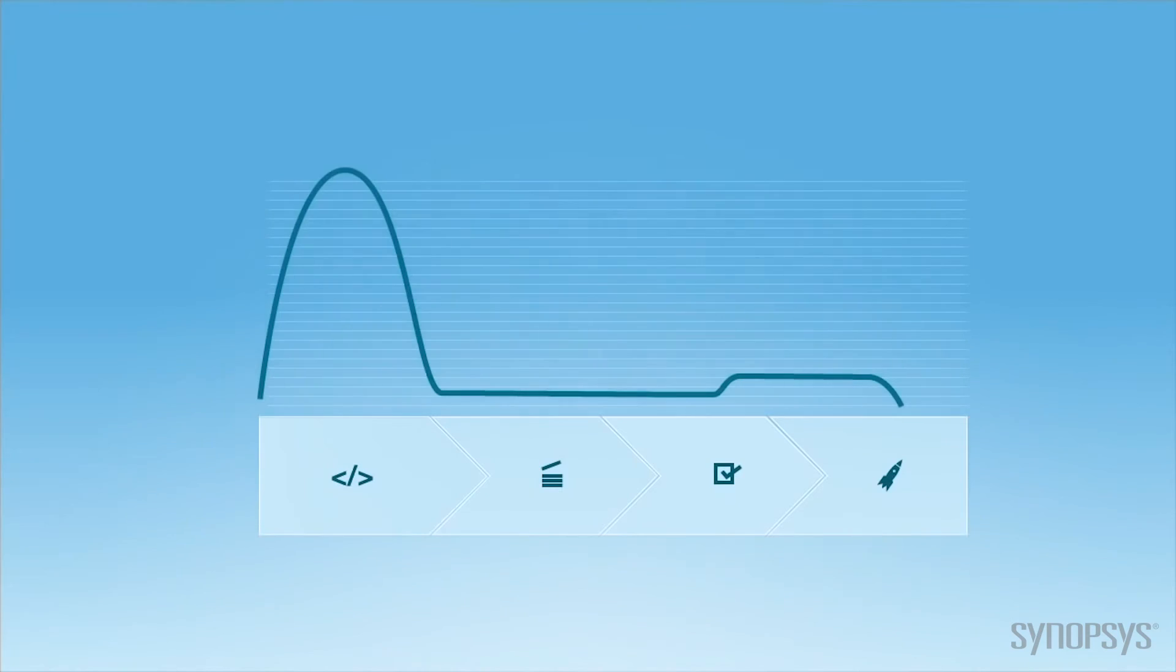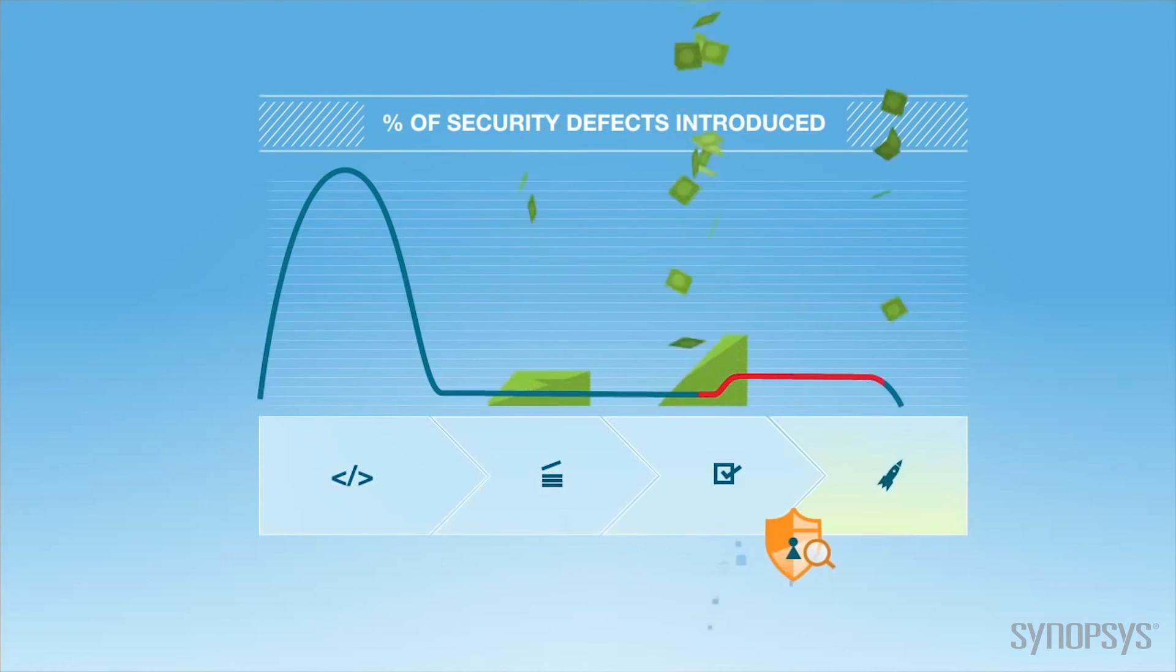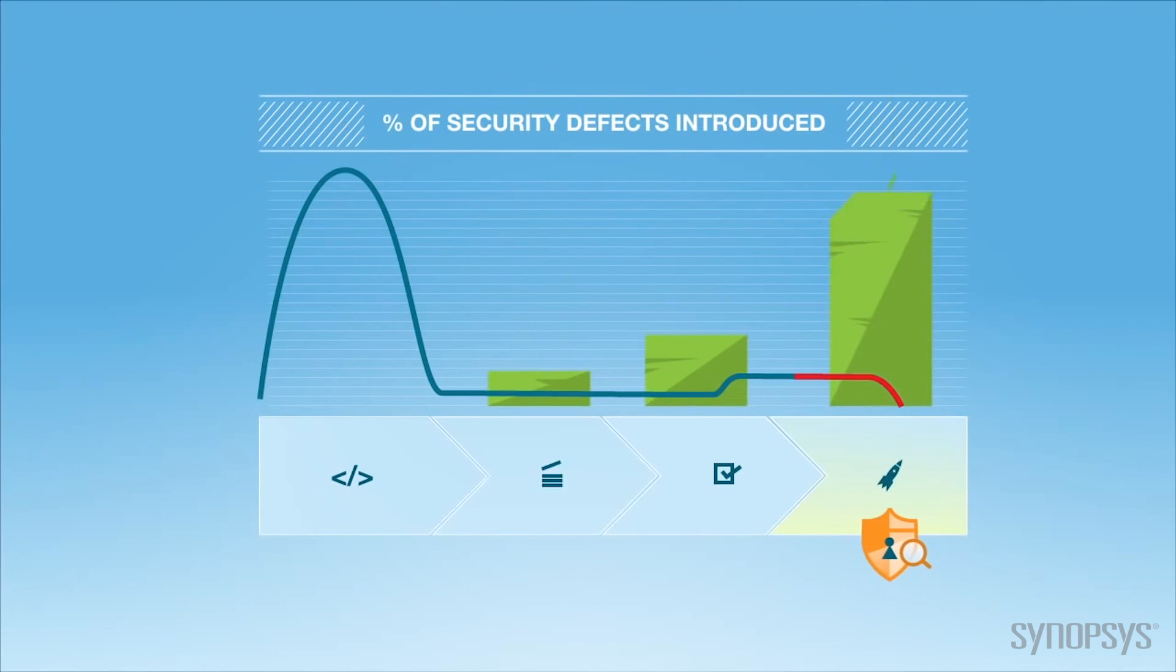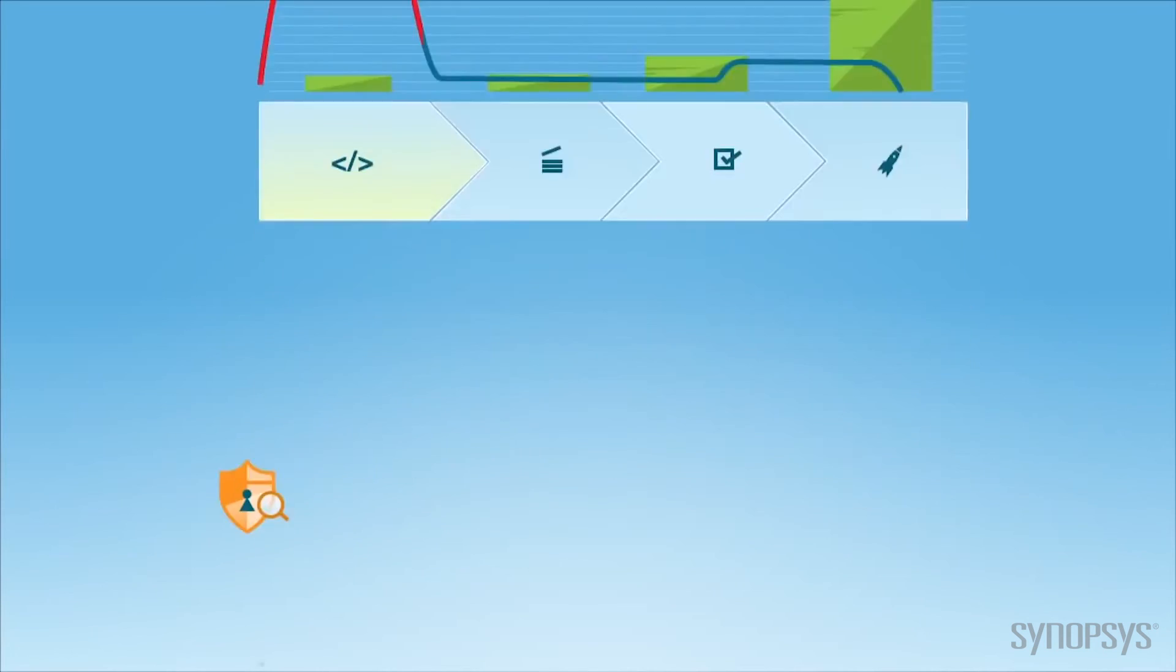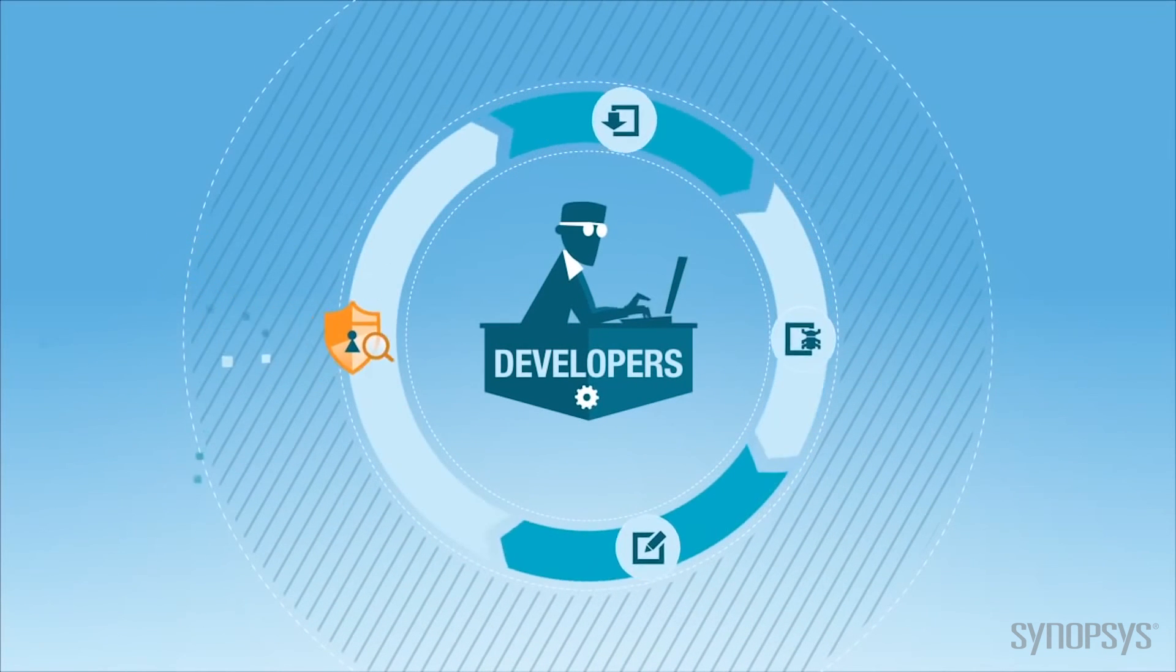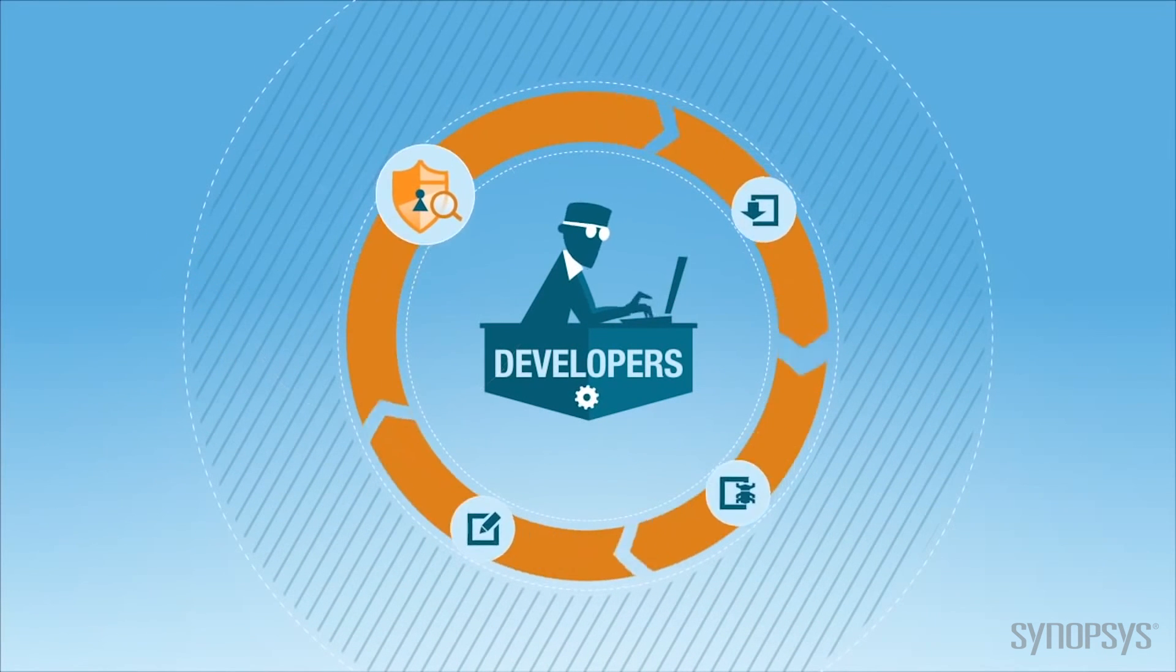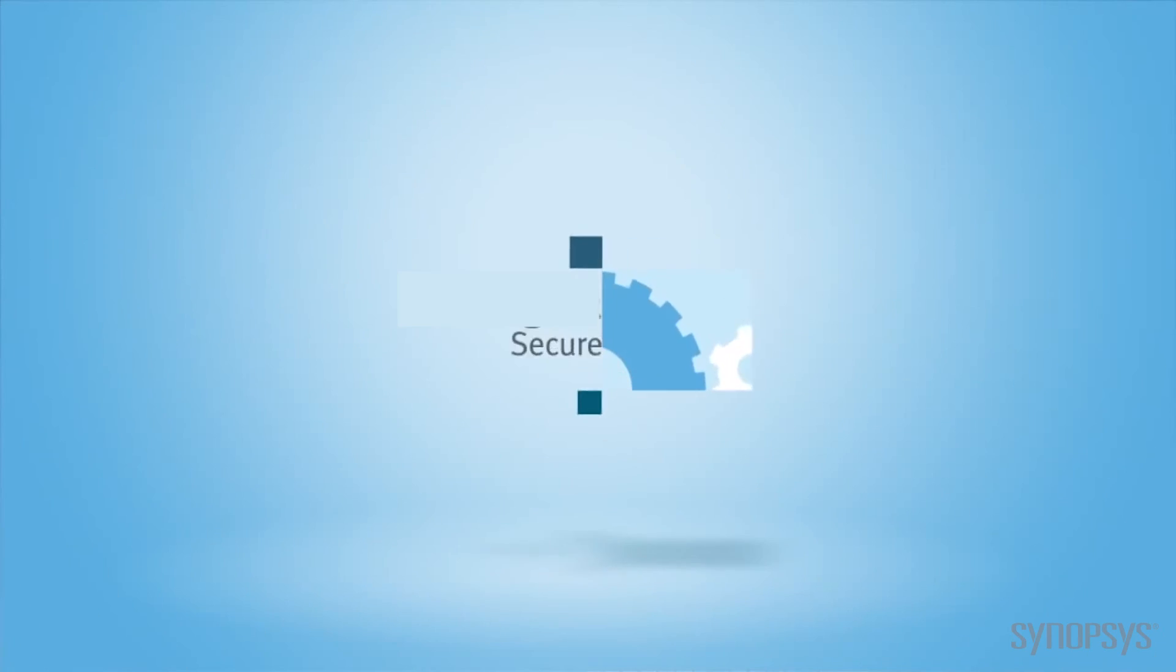Stop waiting until the final stages of the SDLC to address security and start reducing the cost of secure software. Give developers the tools they need to build security in from the start with Sigital Secure Assist.